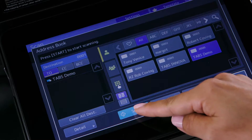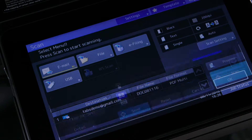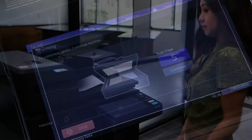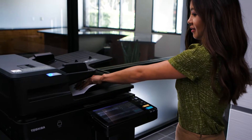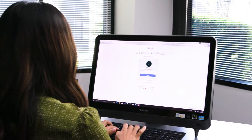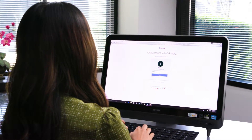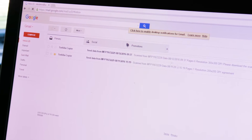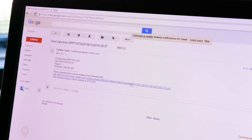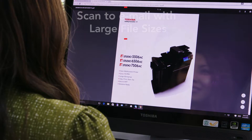To start, tap scan on the touch panel or tap the green start button. Because the file is larger than allowed, you will not receive the attachment. Instead, you'll receive an email with a URL that will instruct you to download the file from the MFP. Click the link to download the file.